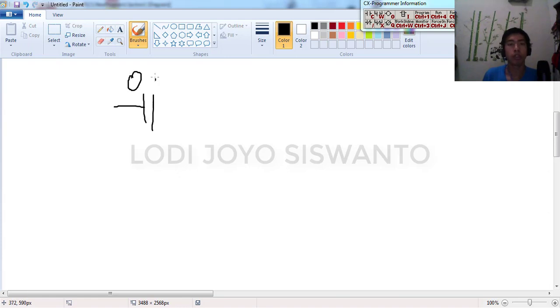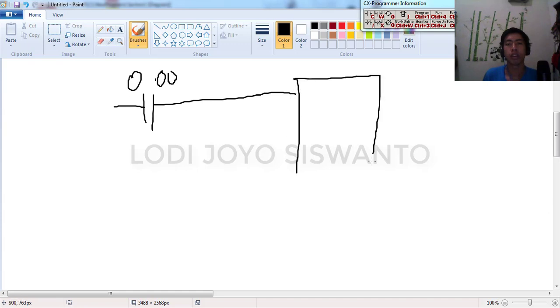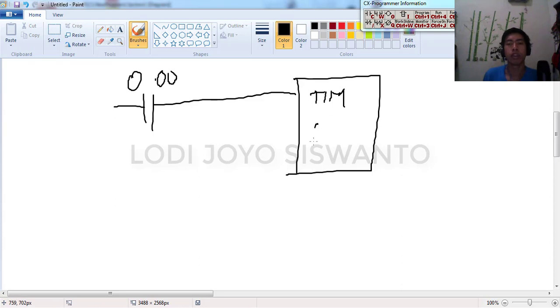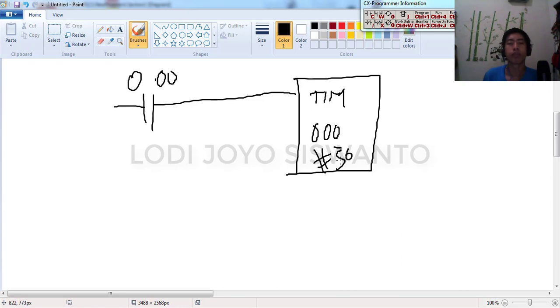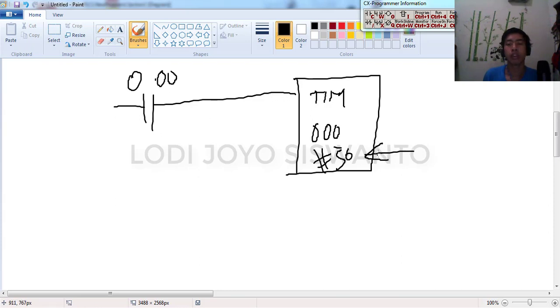If channel 0 bit 0 is on, and this is the timer instruction, for example we use the address 0 and value 50. If the channel 0 bit 0 is on, the timer will count this value. It means 50 is five seconds.